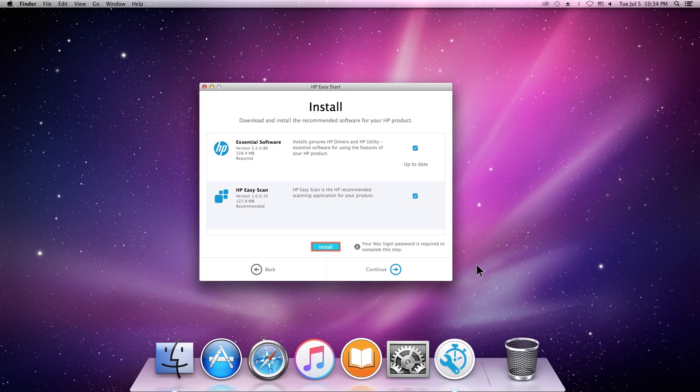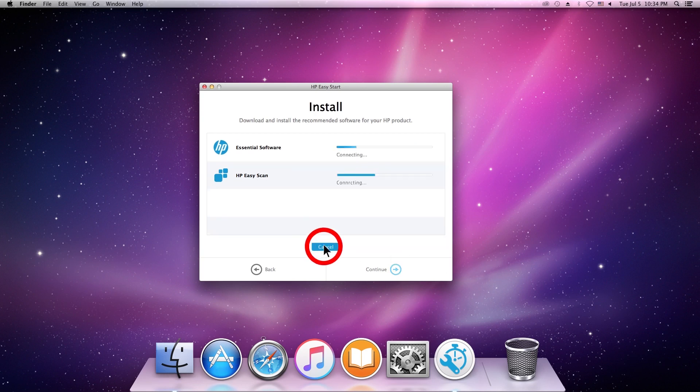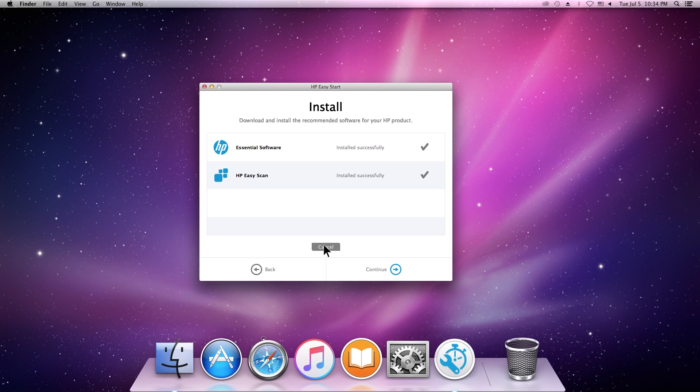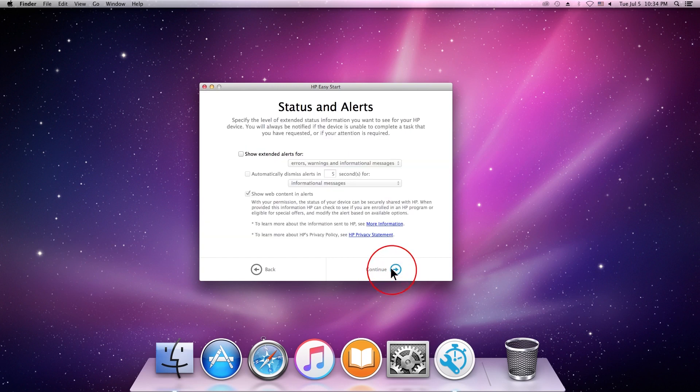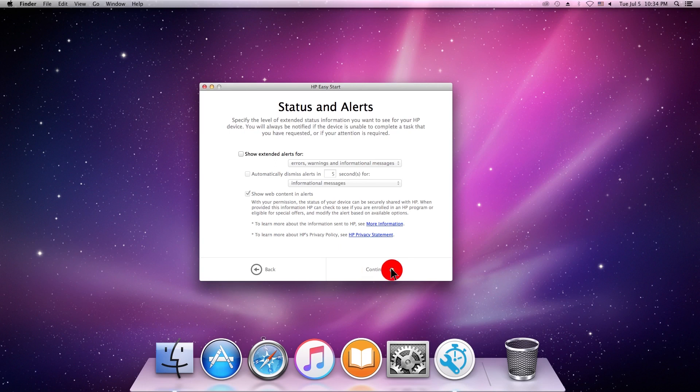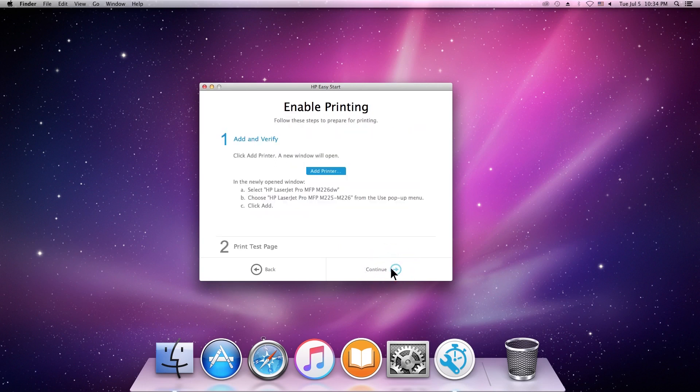Click Install. The installation might take several minutes. Click Continue.